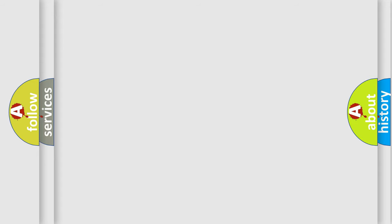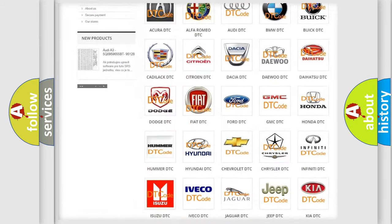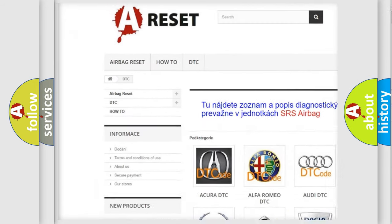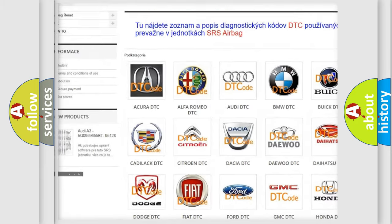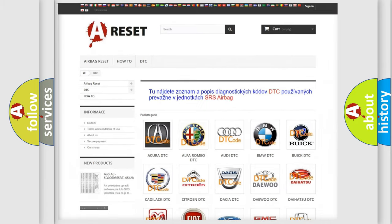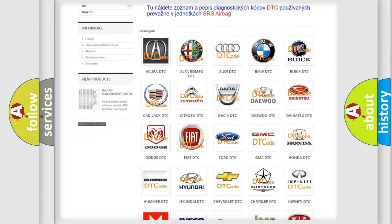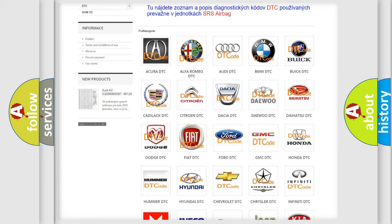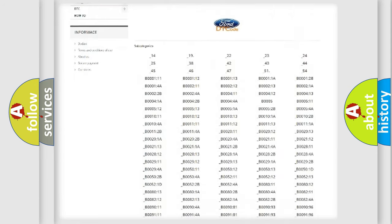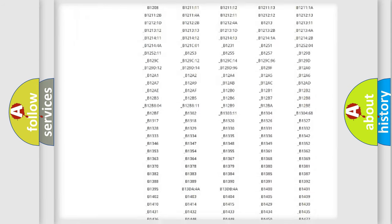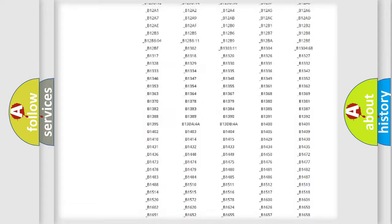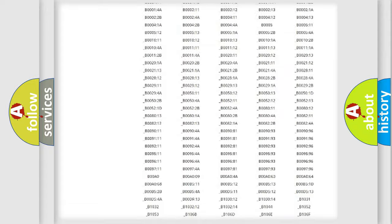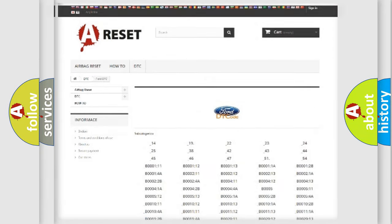Our website airbagreset.sk produces useful videos for you. You do not have to go through the OBD2 protocol anymore to know how to troubleshoot any car breakdown. You will find all the diagnostic codes that can be diagnosed in Infinity vehicles, and many other useful things.